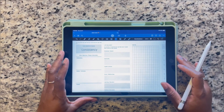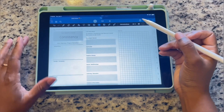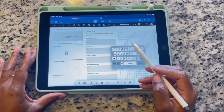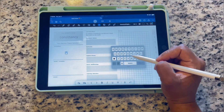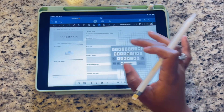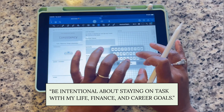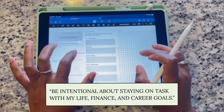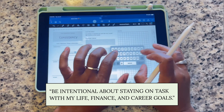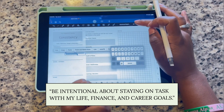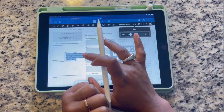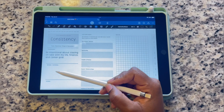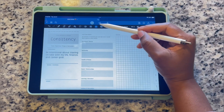I'll adjust the size to fit the box — right now I have the font size at 67 points. The next section says 'Personal,' asking what my tasks and objectives are for my personal life. I'm going to choose the same font I've been using throughout. Here I'm typing: I want to be intentional about staying on task with my life, my finances, and my career goals. Once typed, I highlight it, adjust the font size, and move it to fit the grid.